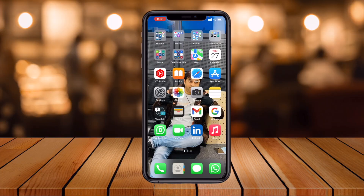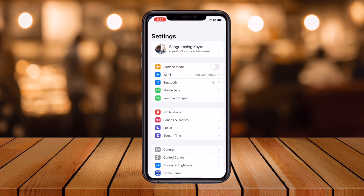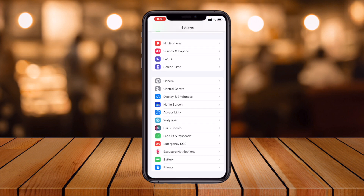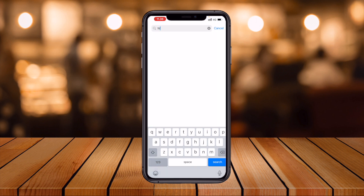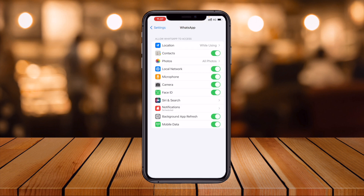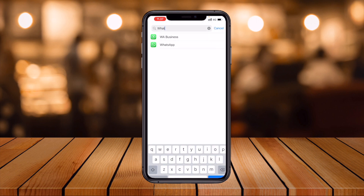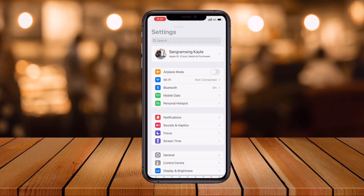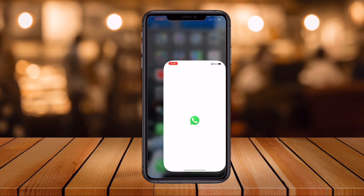Let's start with a mobile screen demo. First of all, open your Settings and search for WhatsApp — select the real WhatsApp, not the business version. Go to Background App Refresh and simply turn this option off.